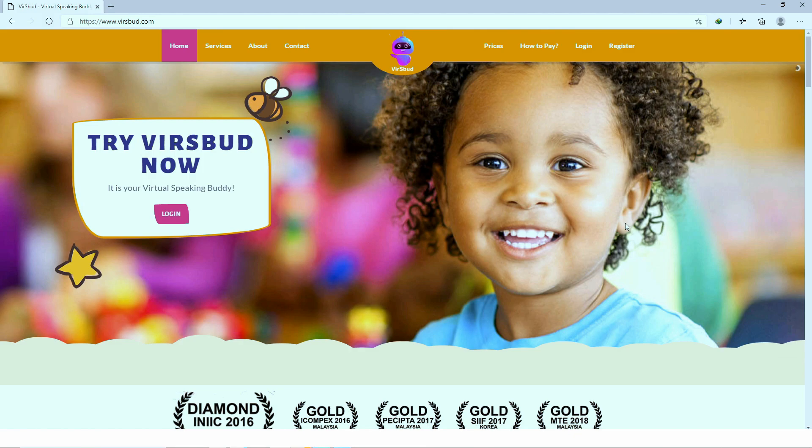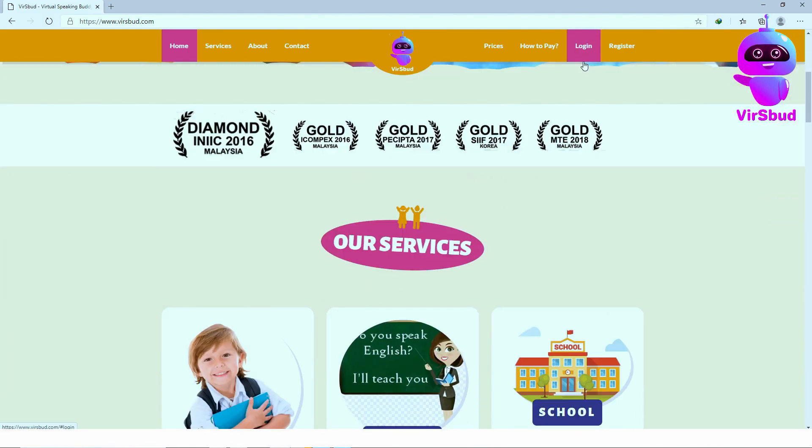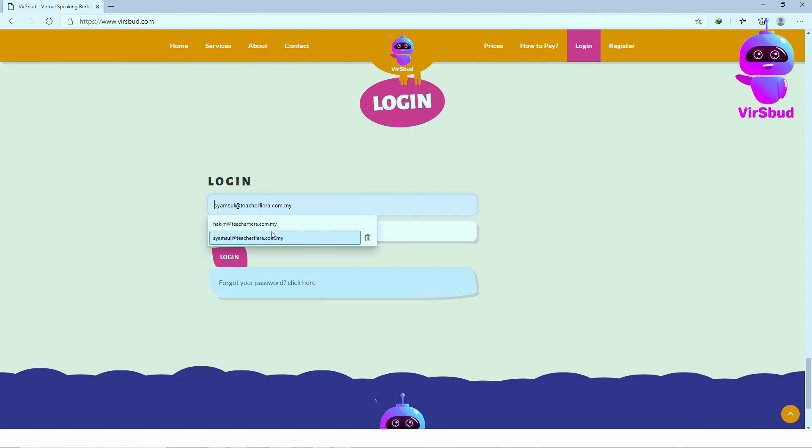For teachers to start assigning speaking tasks to students, you'll first need to log in to your teacher's account.